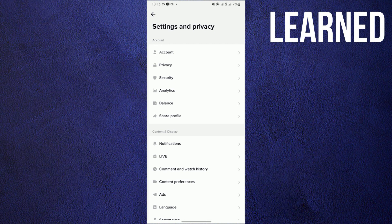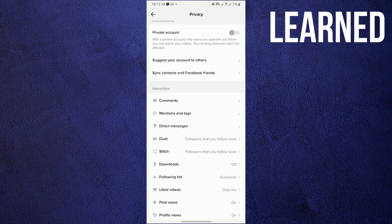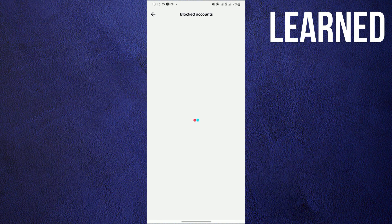And then click on privacy this time. Once done, scroll down and then go to blocked accounts. Just wait for TikTok to load this time. And then tap on unblock.